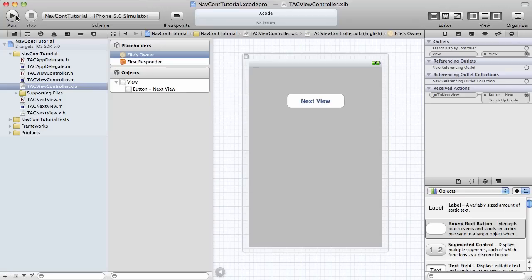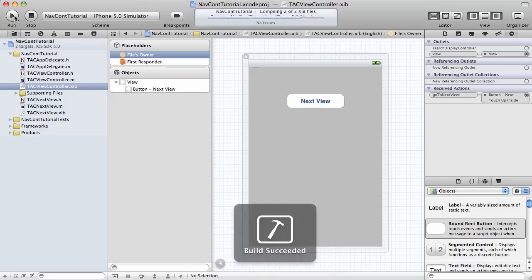And finally, we can go ahead, run this app, and we'll see it all done.